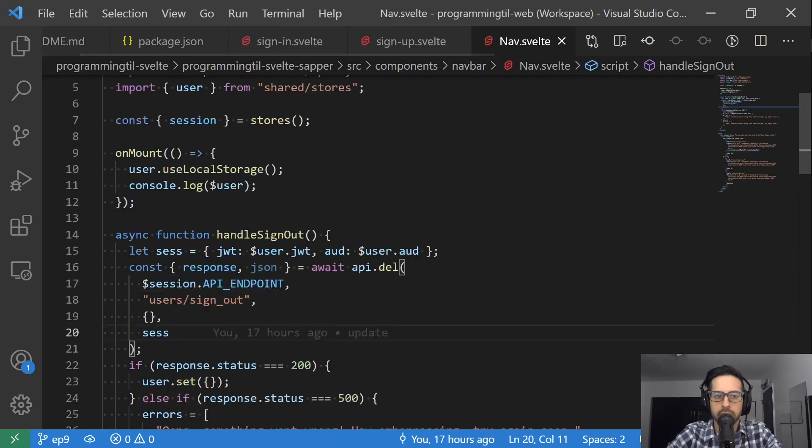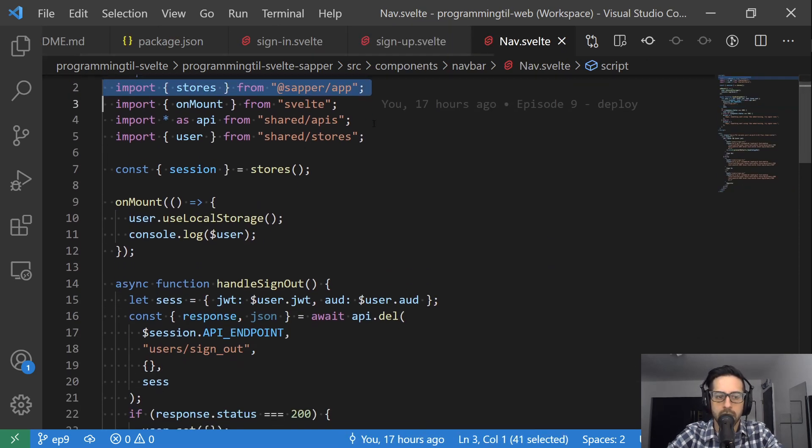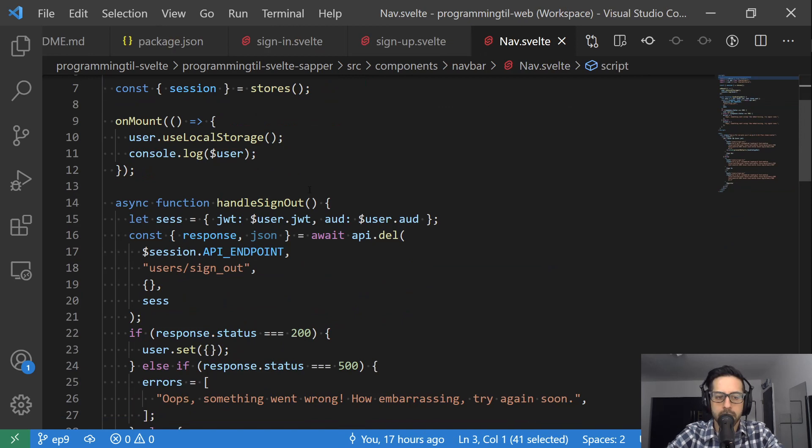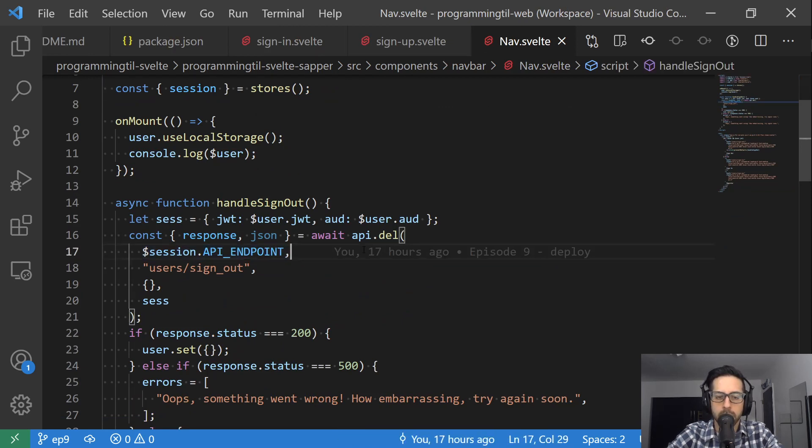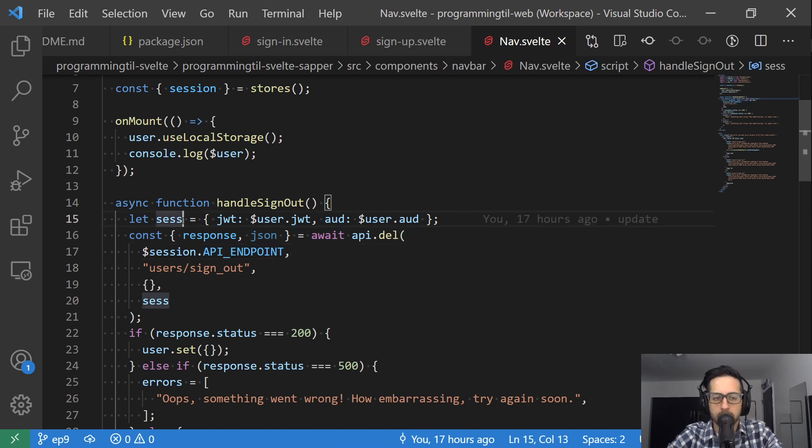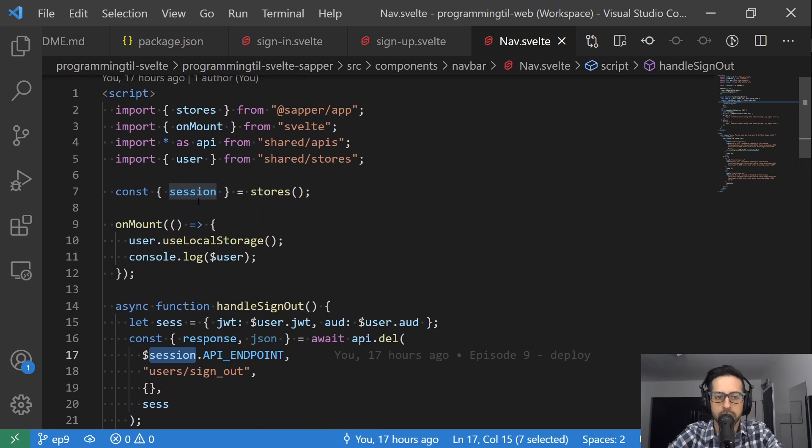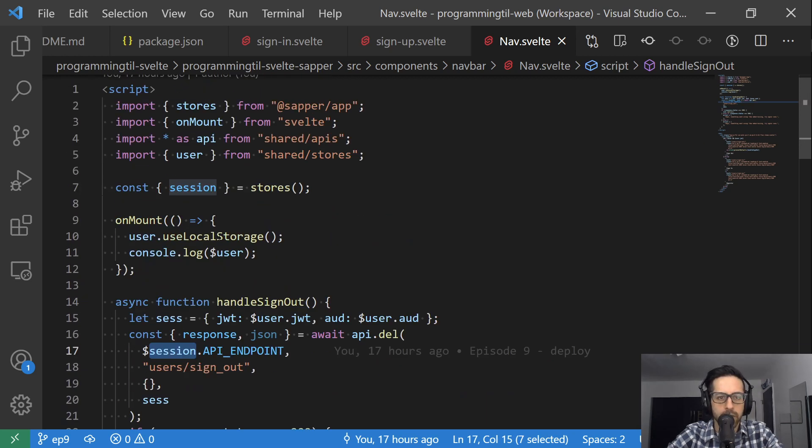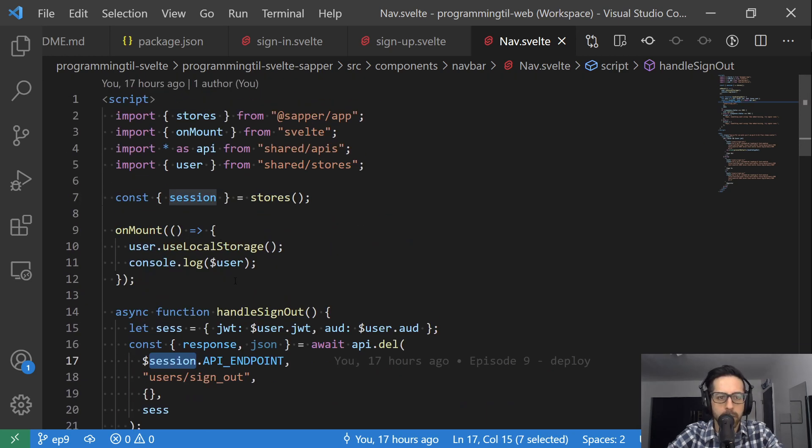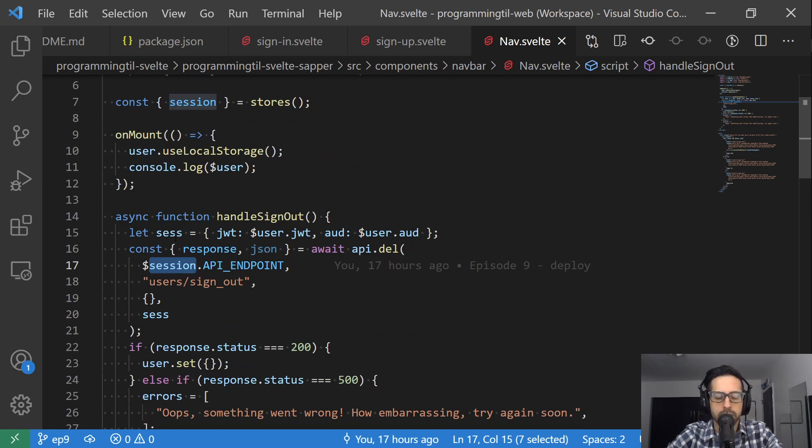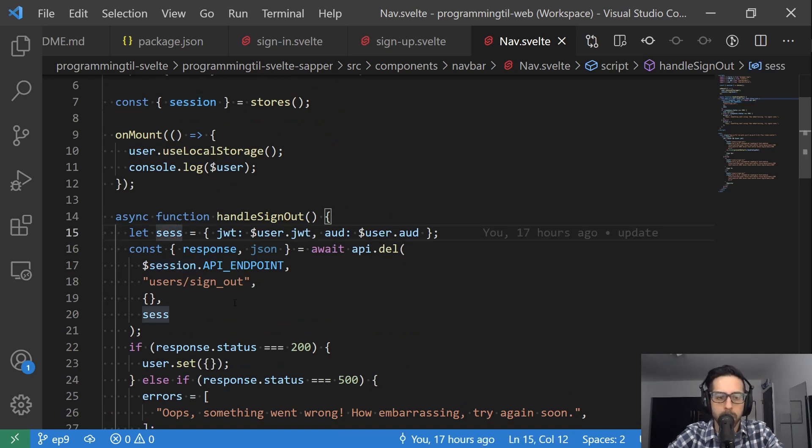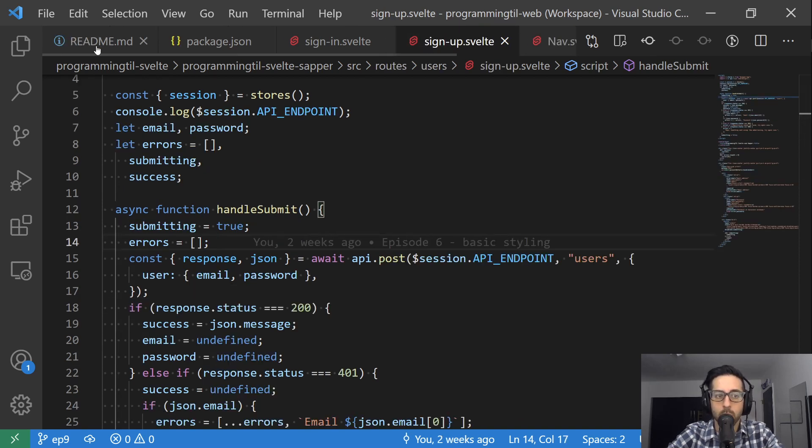Finally, we're going to do the same thing in the nav, so when we handle our signout we have the API endpoint. The other thing is I renamed this from session to sesh, as we have the proper session now from Svelte and Sapper specifically. This is the local session we're using to pass in for deleting and signing out. That's it in terms of code changes.